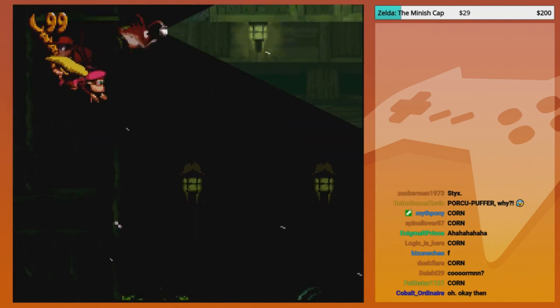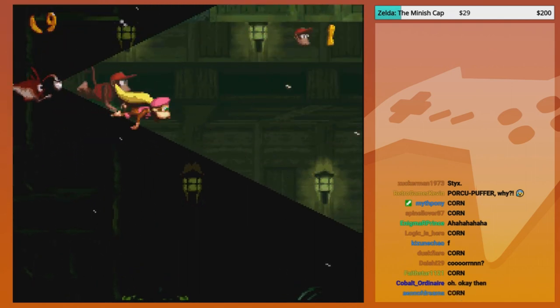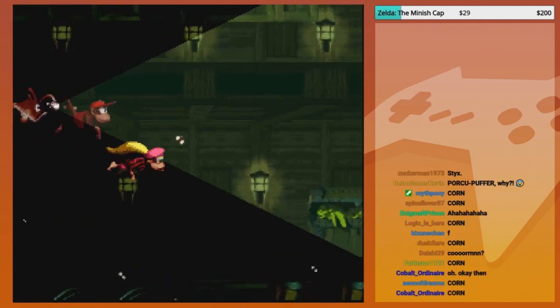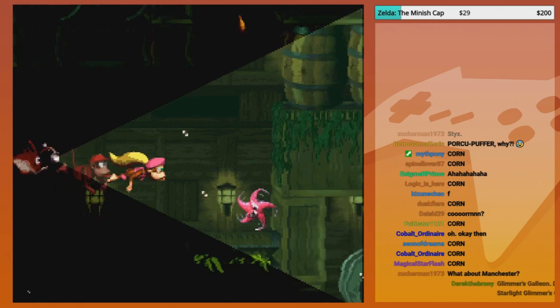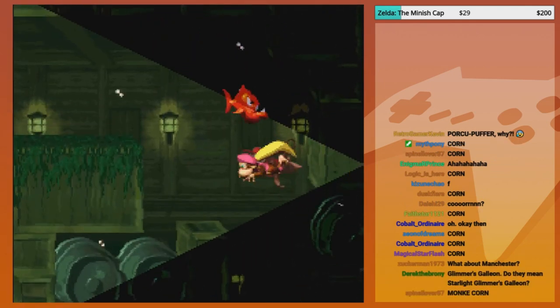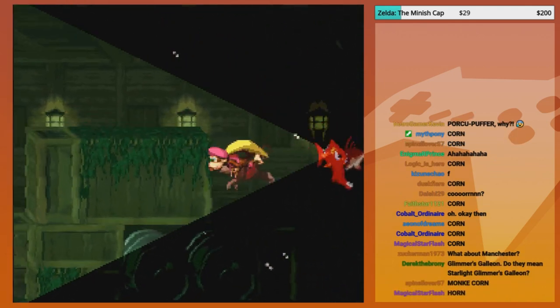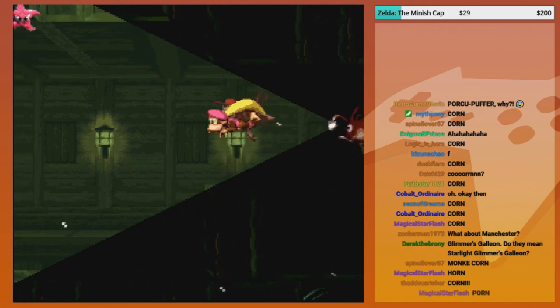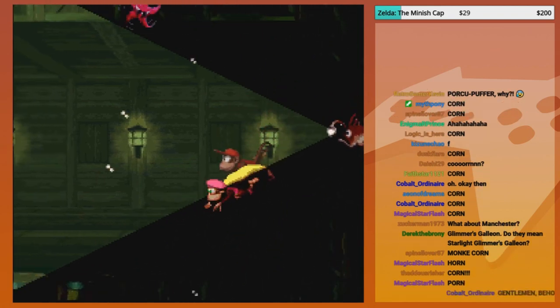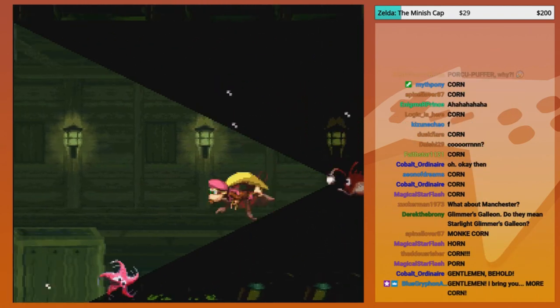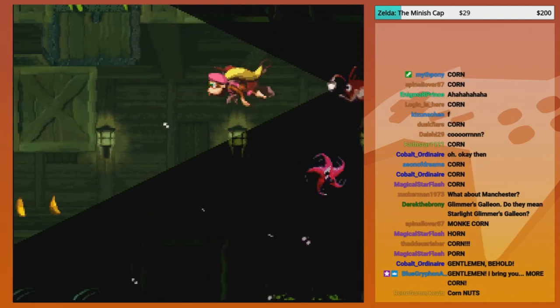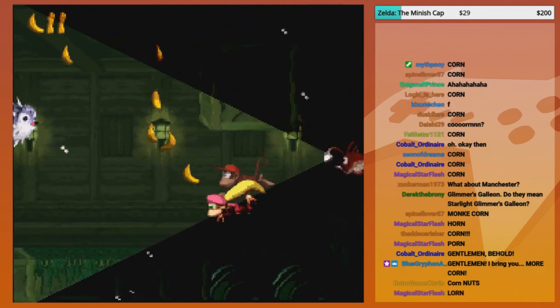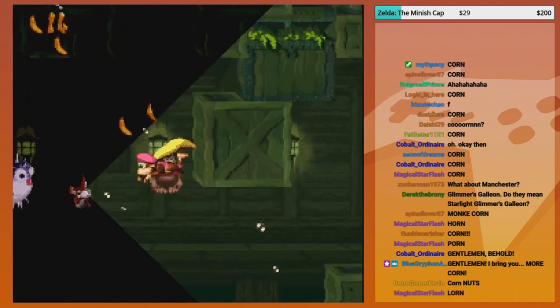Children of the core. Suicidal puffer fish. Suicidal puffer, that's definitely a new one.